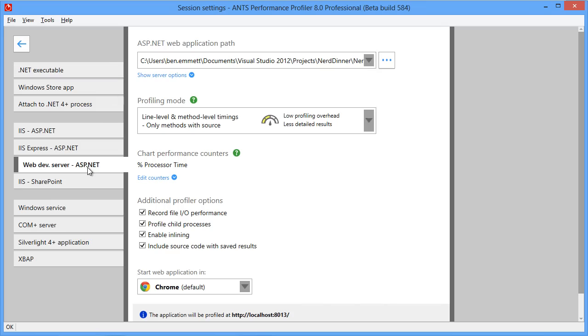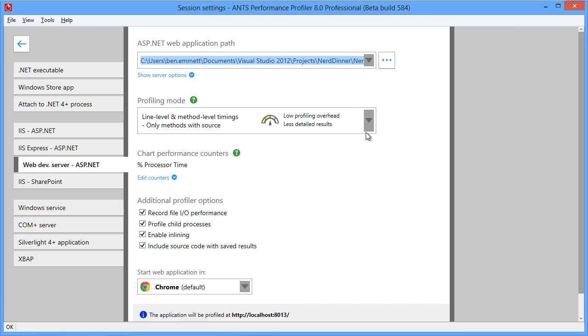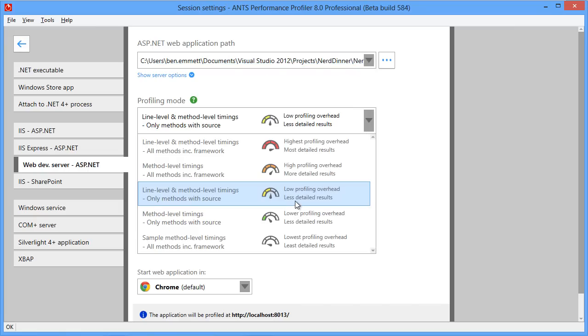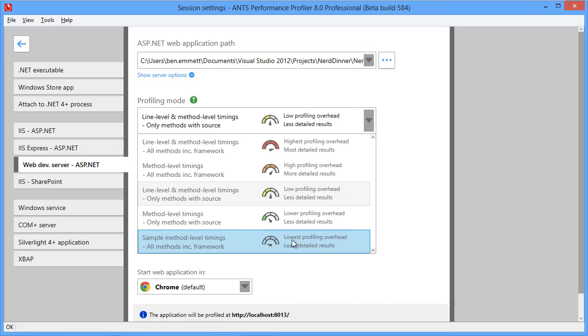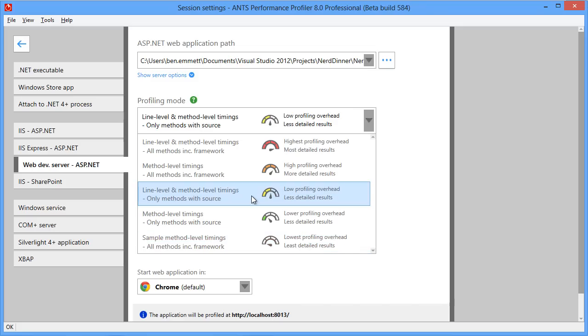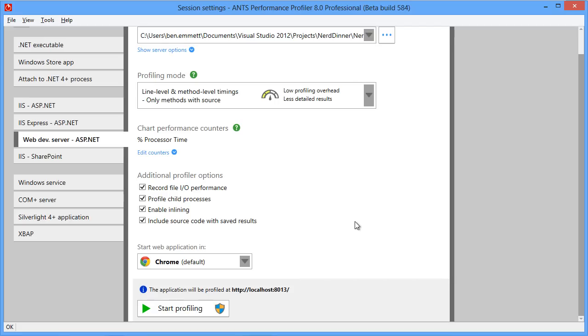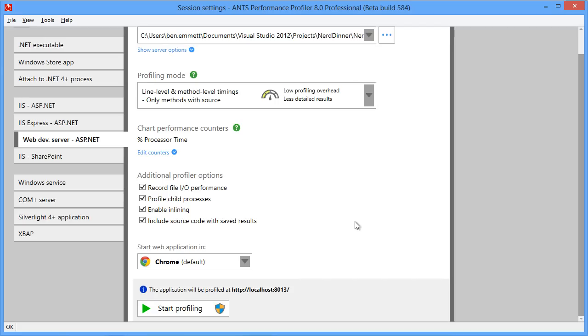The defaults are all pretty sensible here. What we'll do is pick a profiling mode that gives us reasonable detail and low overhead. There's a lightweight profiling mode at the bottom here based on sampling, and that's more appropriate for production-type use cases. But for this example, we want as much information as possible. So we'll use the line and method level timings.